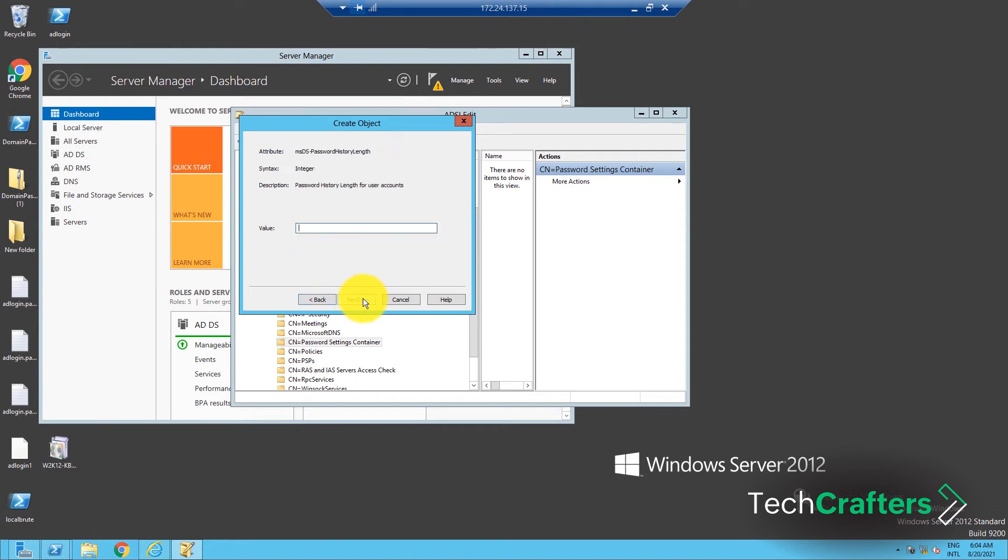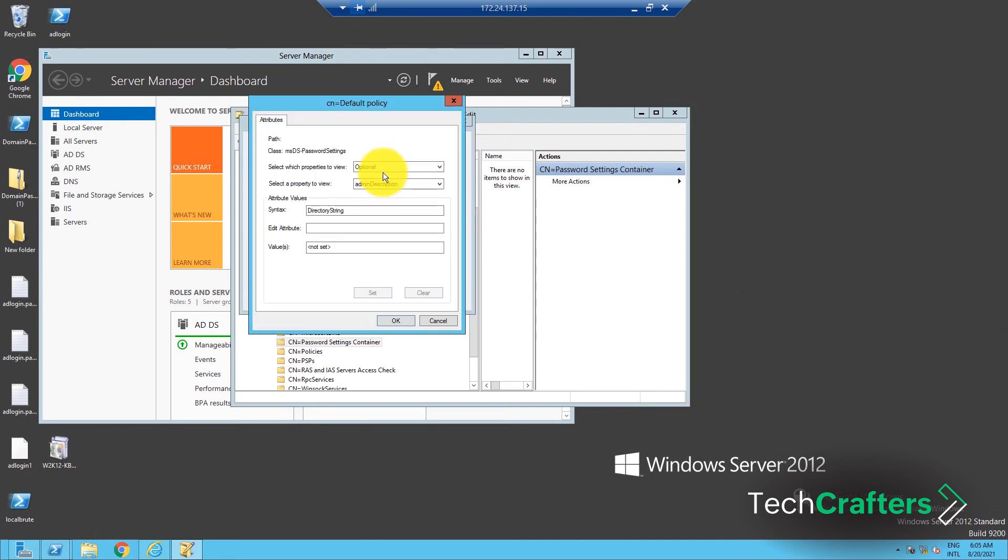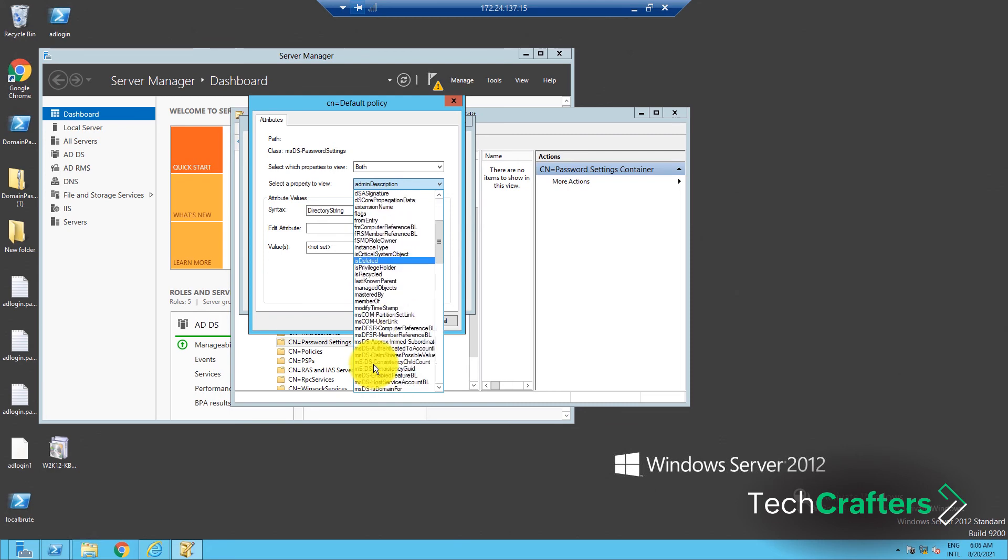Now, you will have to enter the values for each policy. As you keep clicking Next, the next policy will appear and you can enter its value. Once you're done with this process, the Create Object wizard will show the finished page. Here, click on More Attributes. Choose both from the Select which properties to view drop-down list, and select MSDS PSO applies to from the Select a property to view drop-down list.